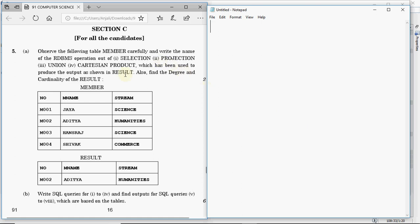Section C consists of three questions: question number 5 is from SQL, question number 6 is from Boolean algebra, and question number 7 is from computer networks.